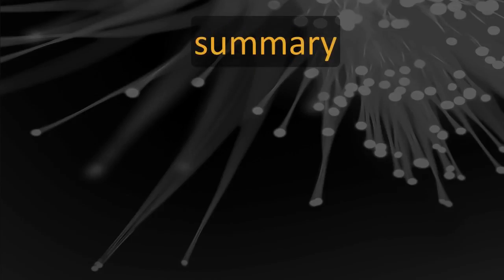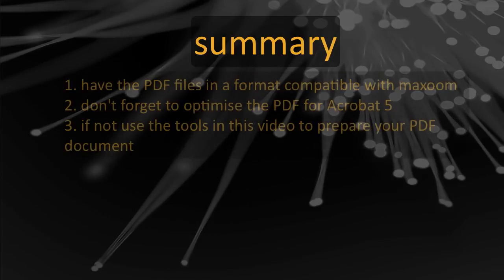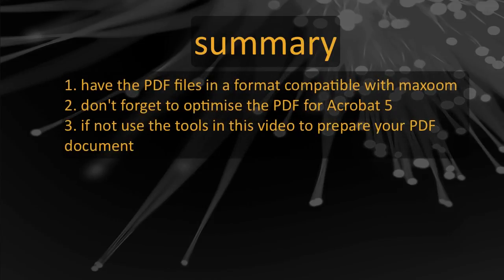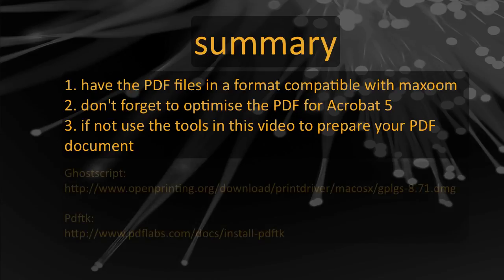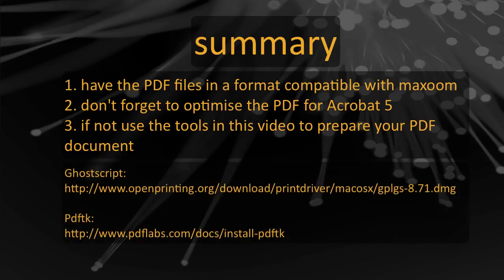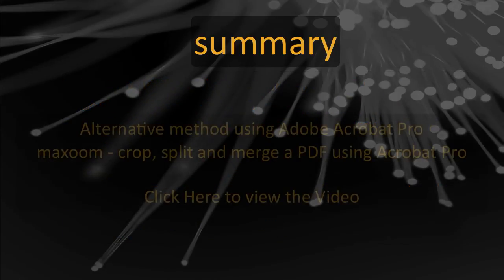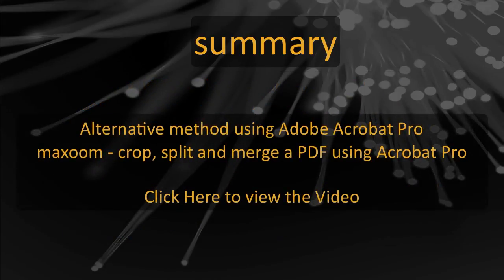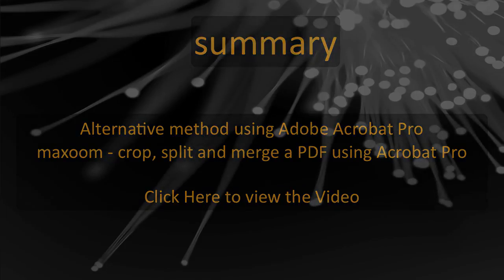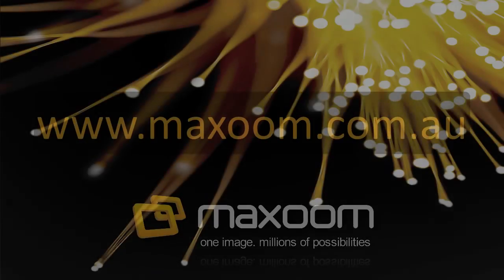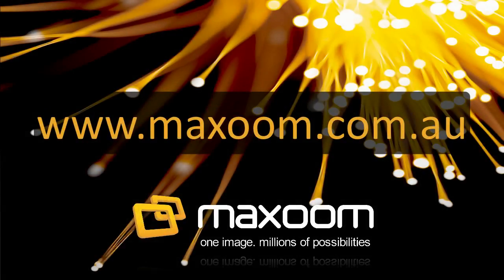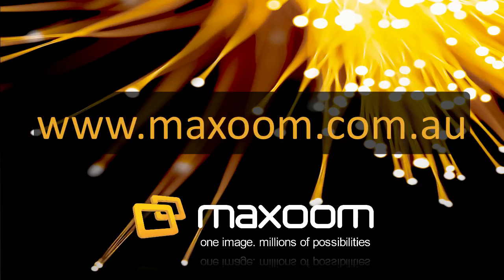If you have control over the generation of your PDF files, having them output in a compatible format for Maxzoom is the best option. However, this may not always be the case, and by following the simple steps in this presentation, your PDF file will be processed and ready for publishing perfectly. The following links take you to pages on the web where you can download the software. To view an alternative method using Adobe Acrobat Pro, review the video Maxzoom Crop, Split and Merger PDF using Acrobat Pro. For more information, visit our website or check out more of our videos on YouTube channel Maxzoom Imaging. See you next time.